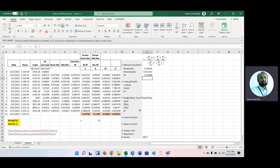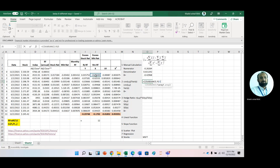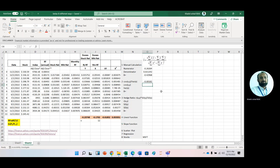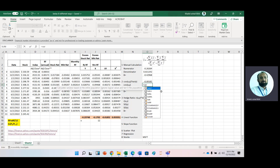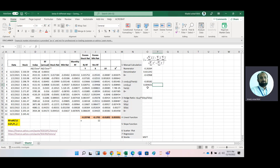Beta is minus 4.2. We can calculate beta using the formula: covariance between X and Y divided by variance of X. For covariance, we use Excel's COVARIANCE.P function, selecting X and then Y. Then we calculate the variance of X using the VAR.P function, and divide covariance by variance of X.